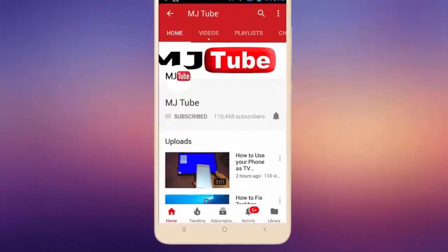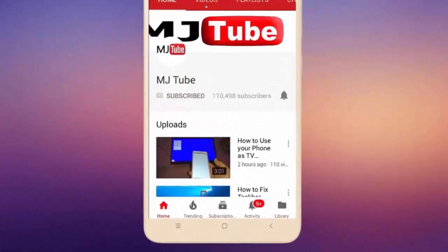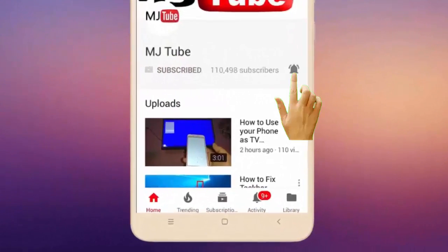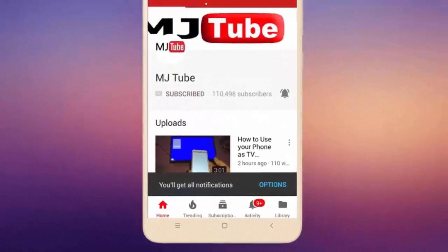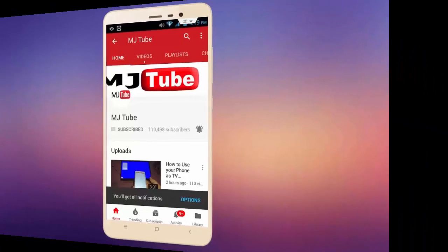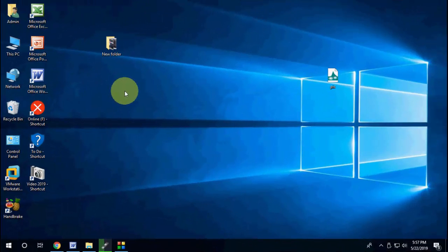Subscribe to MJ Tube and hit the bell icon for latest videos. Hello guys, welcome back again, I'm MJ. In this video we will learn how to convert JIF file format to JPG without using any software.